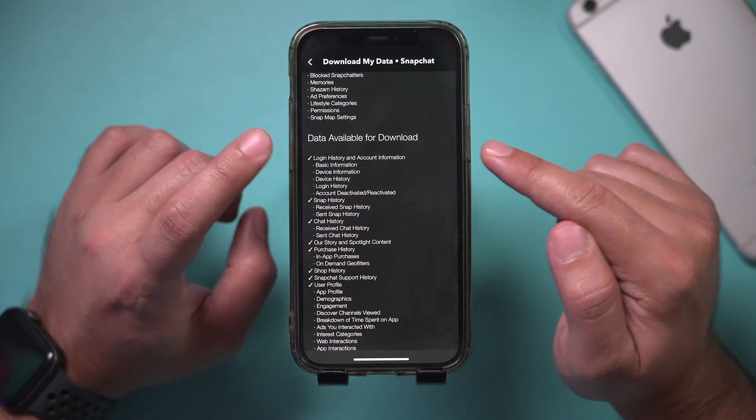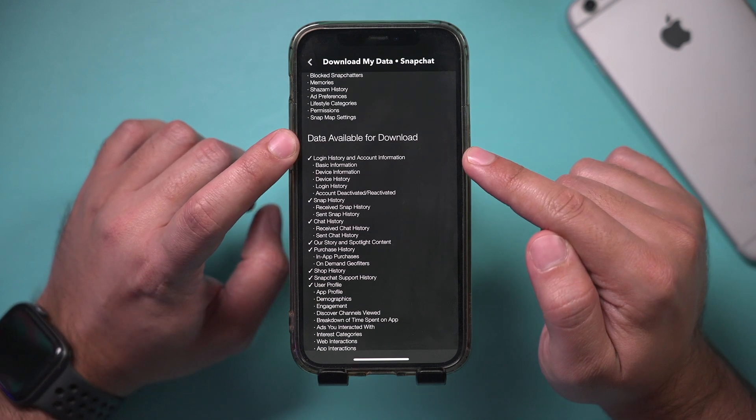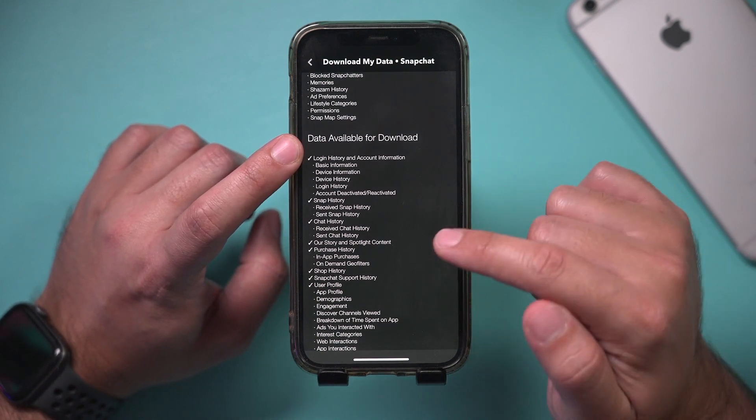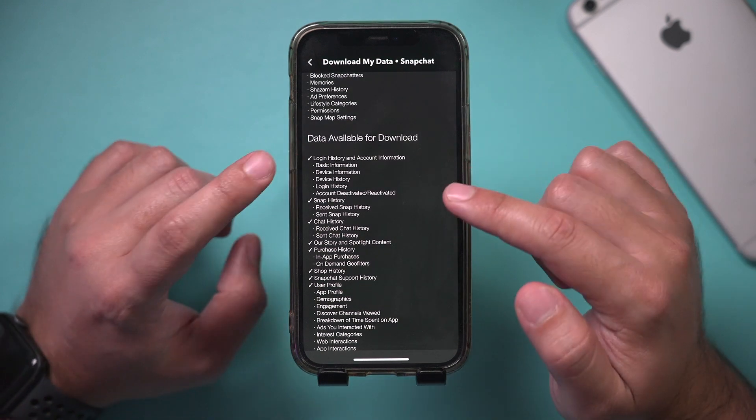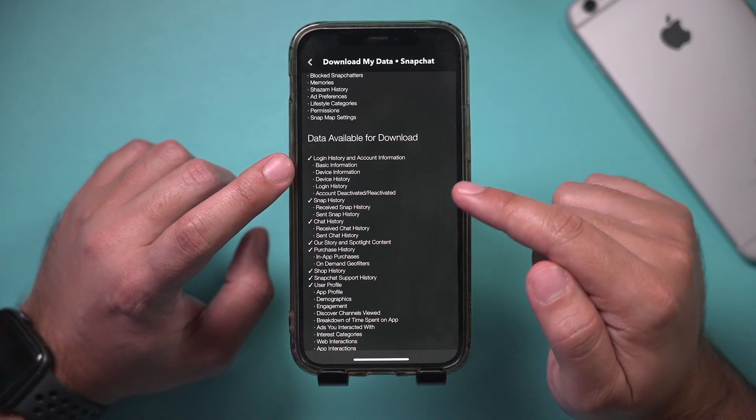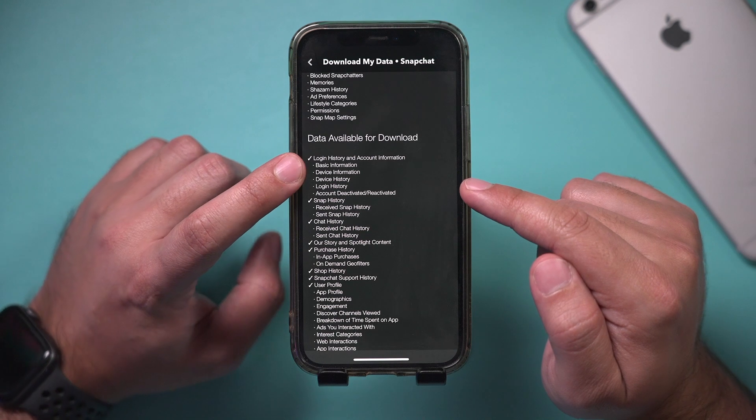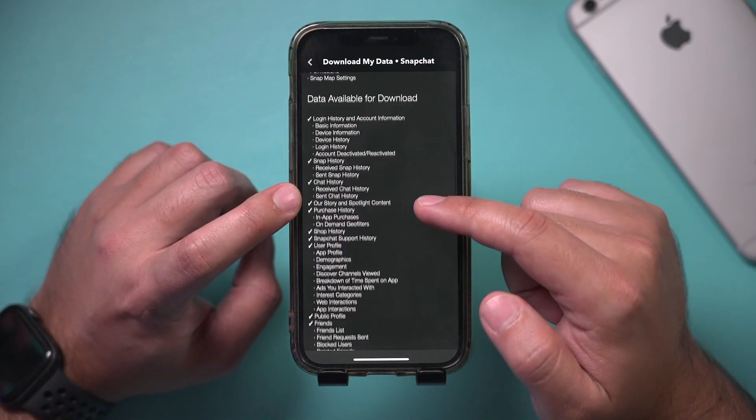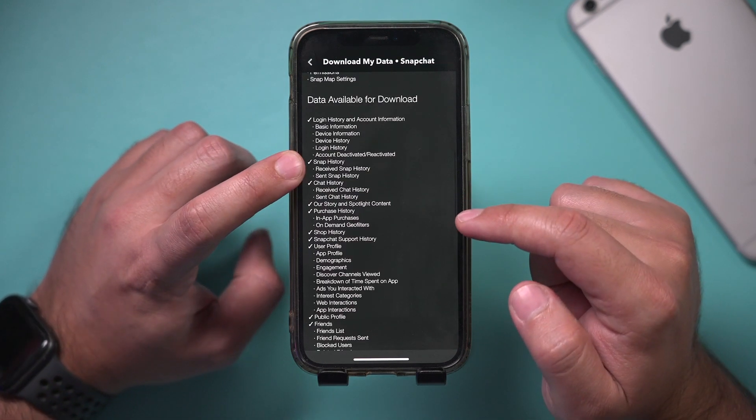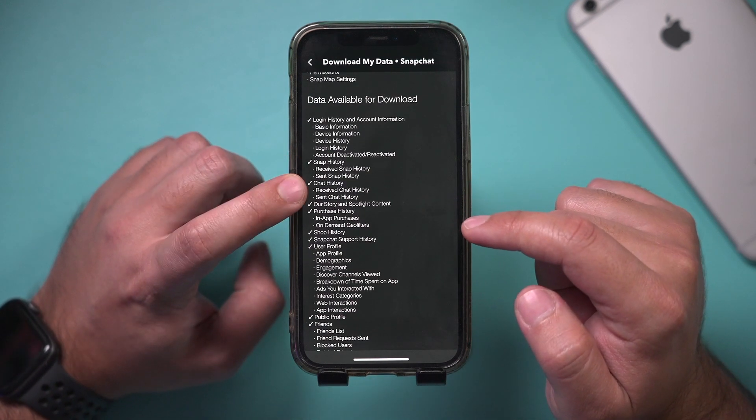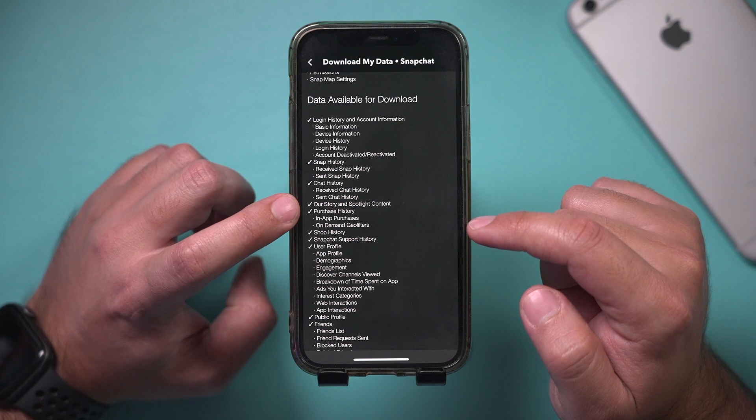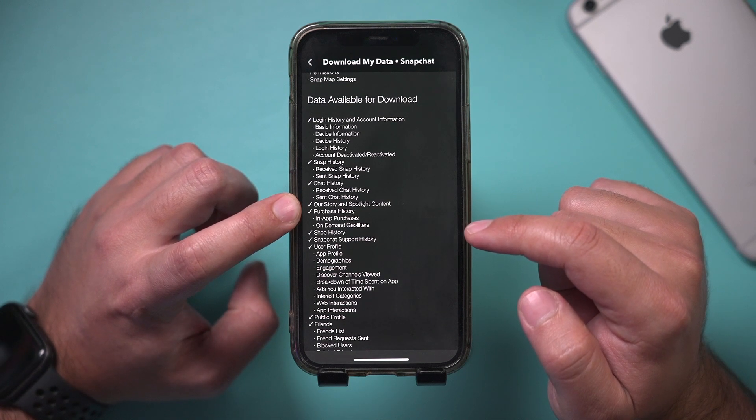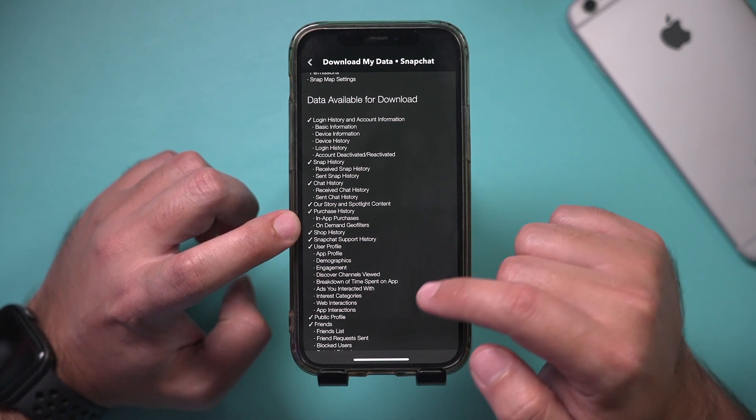What this page does is it lets you download available data that Snapchat has regarding your account. This includes login history, snap history, chat history, our story and spotlight content, and purchase history.